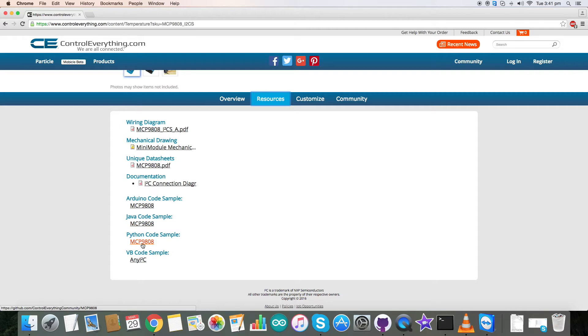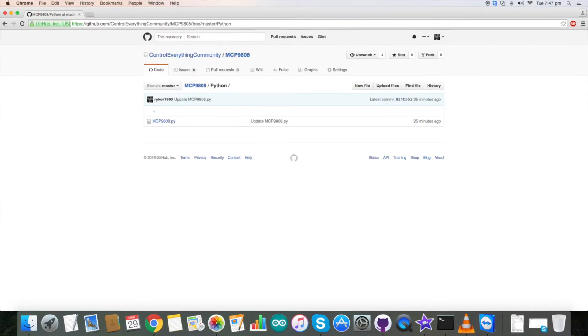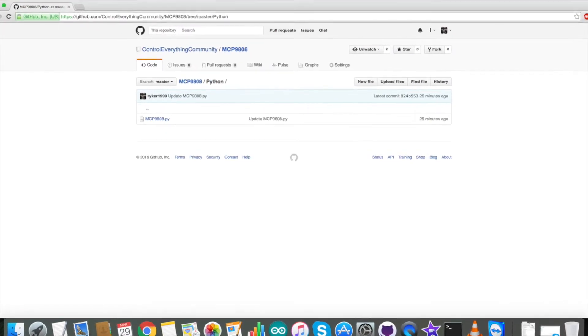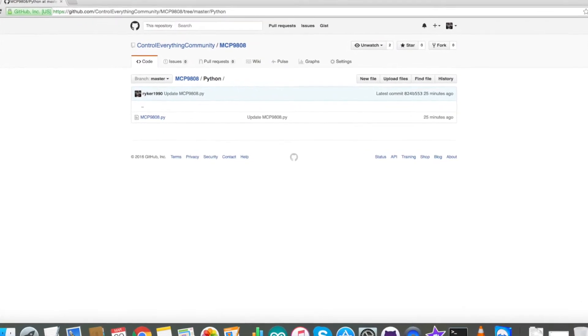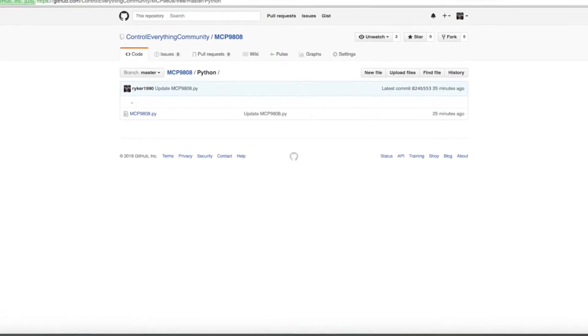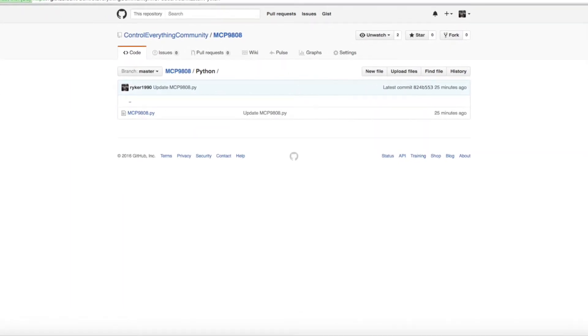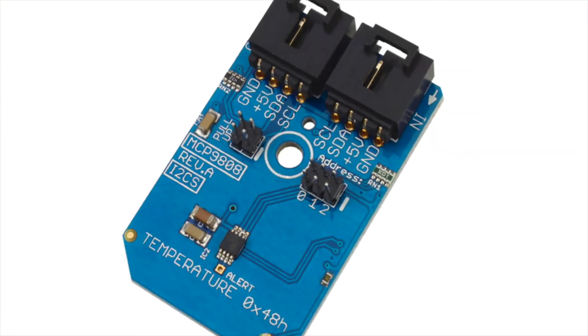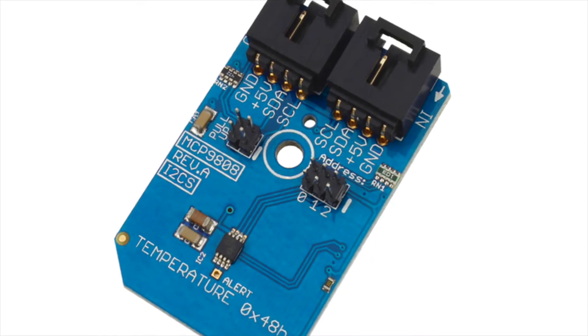Here's the code where you can find it on our GitHub repository also, which is the control everything community. Now let's make the connections and see how it works.